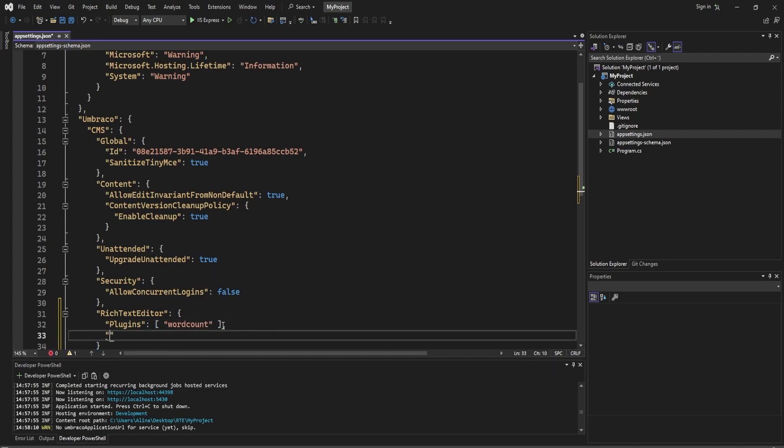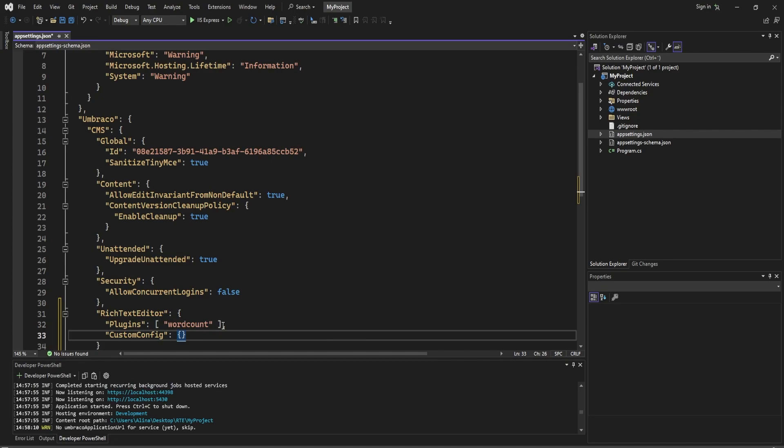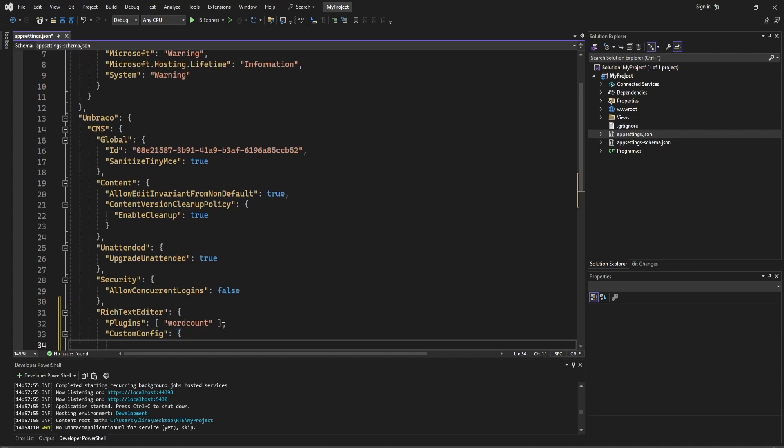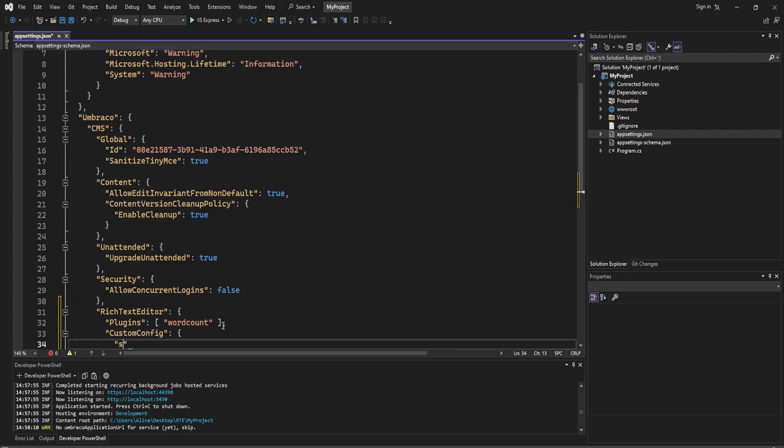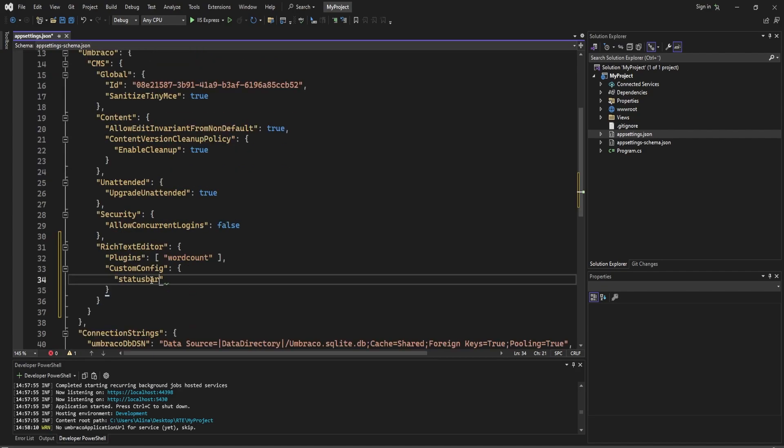Then we will need to add custom configuration, and then in here, status bar. We will need to set this one to true.